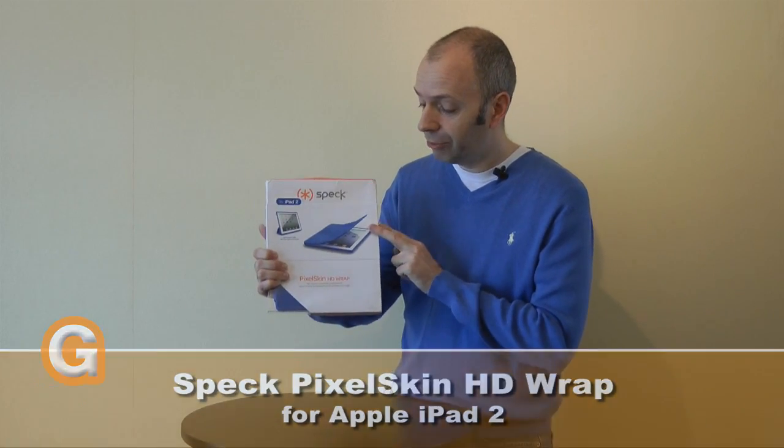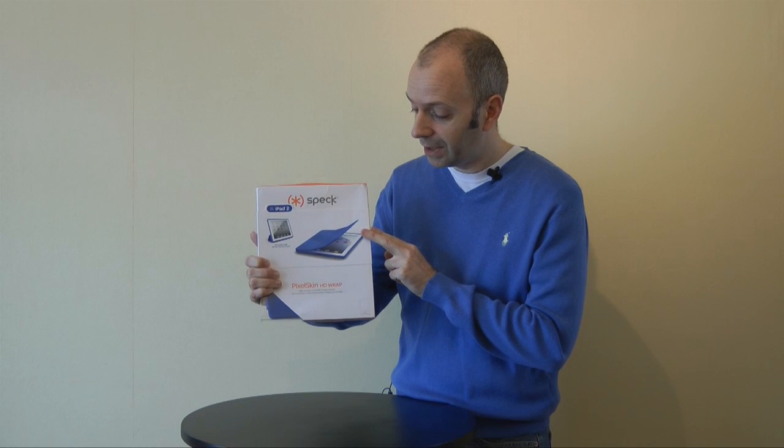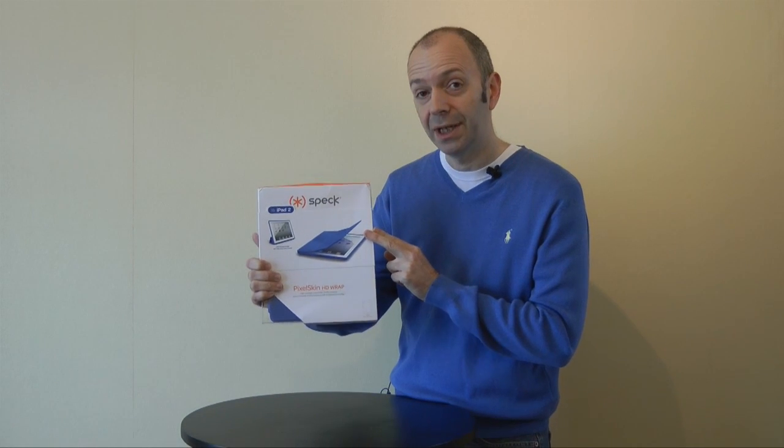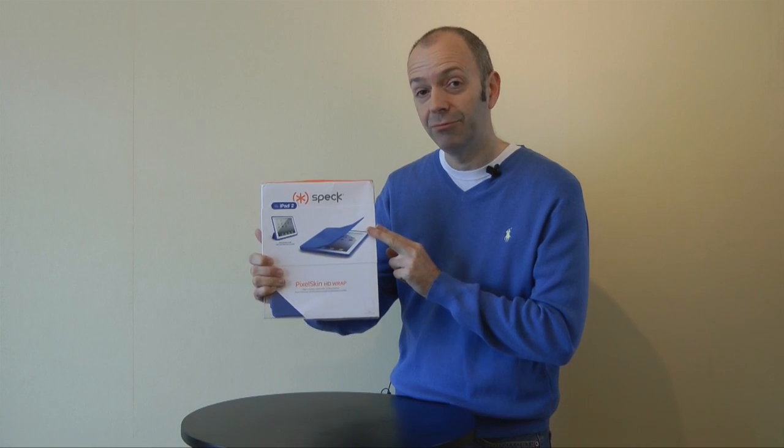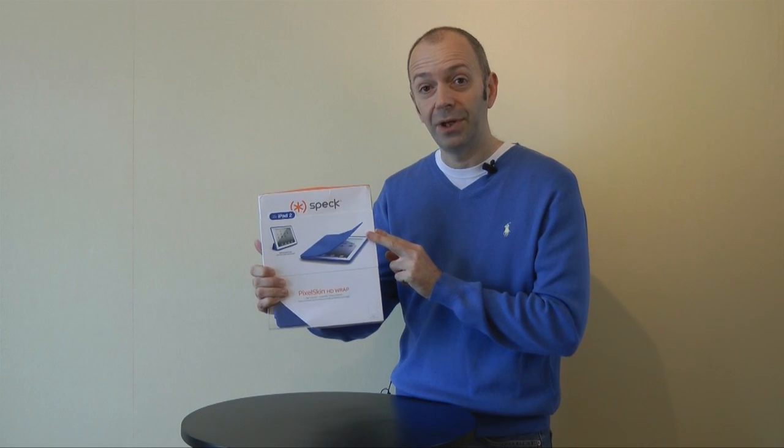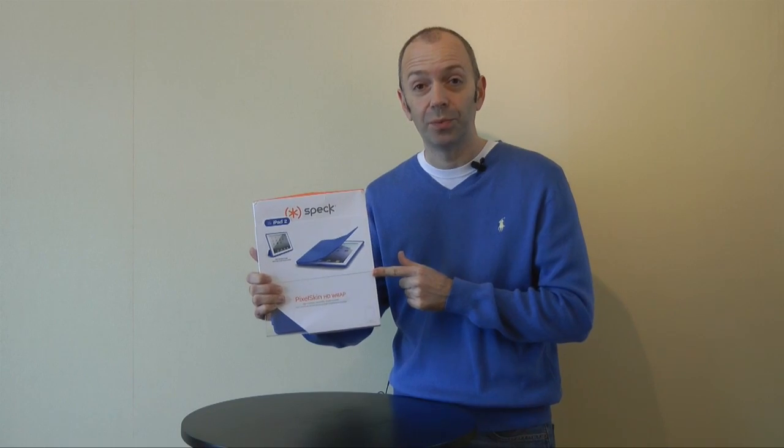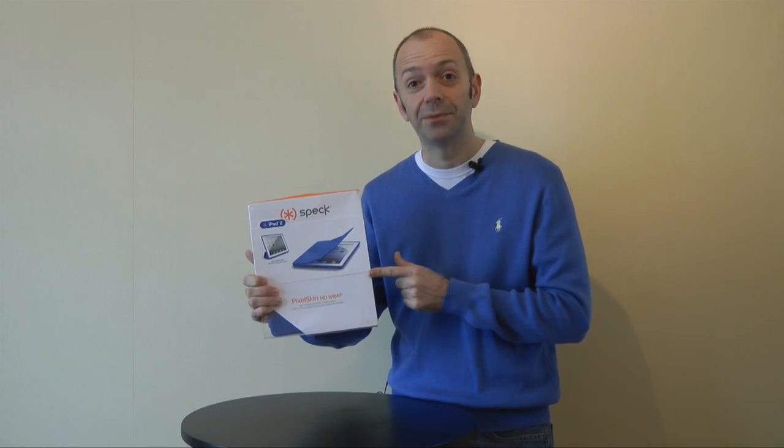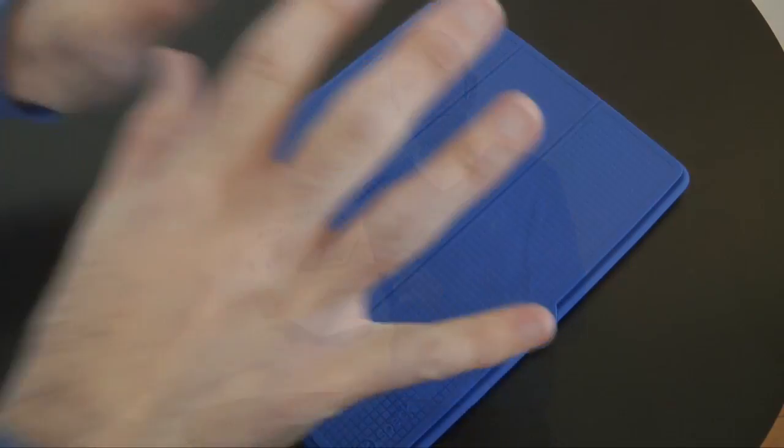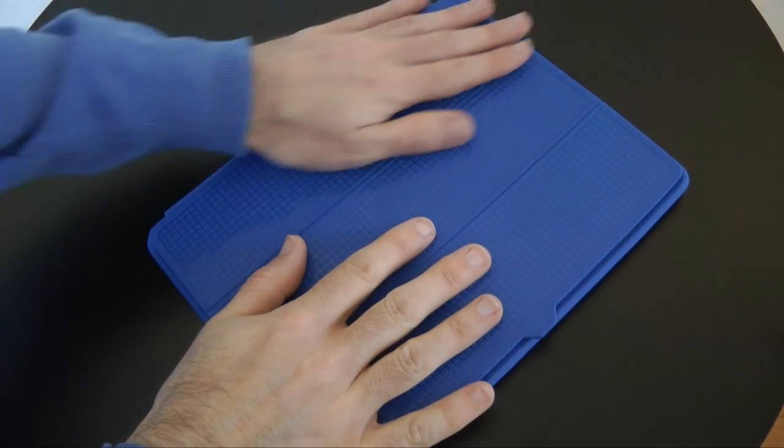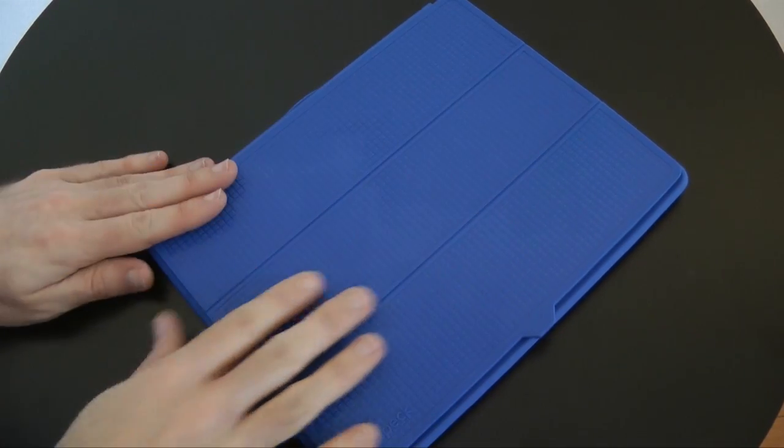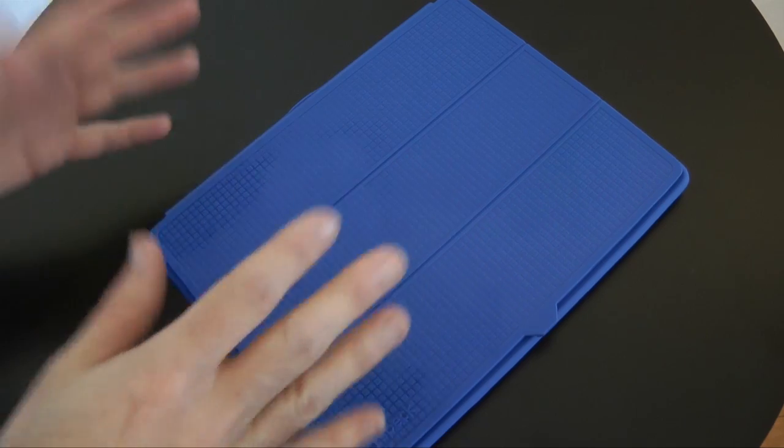Well, Speck Products really kindly sent me the Pixel Skin HD Wrap for the iPad 2 and I'm going to show you how it performs in this video. So this is the Speck Pixel Skin Wrap HD.